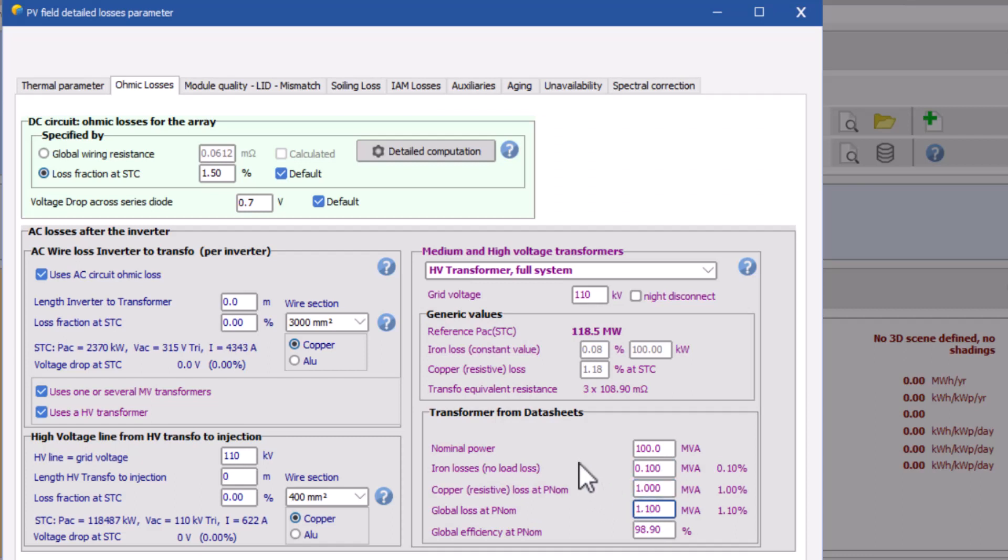Now your both MV transformers and HV transformers are assigned with required parameters.